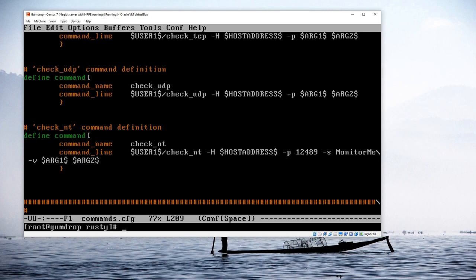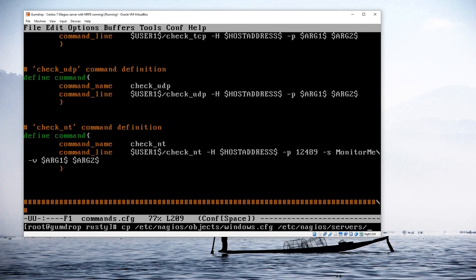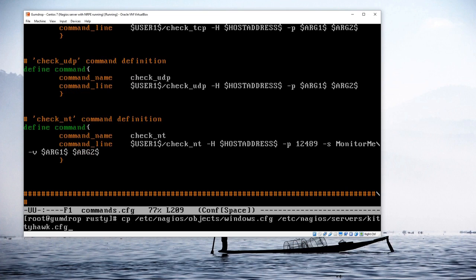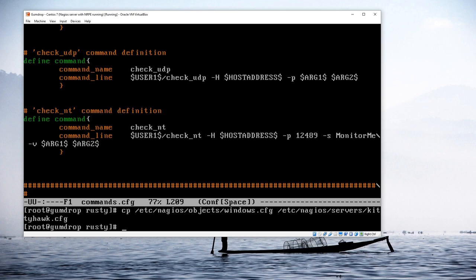I'll save that file. The next file we need to create is the server configuration file. The easy way is to use the windows.cfg template file. I'm going to copy /etc/nagios/objects/windows.cfg to /etc/nagios/servers/kittyhawk.cfg, because that's the name of the server I'm working on. Then I'll open that copied file with emacs.